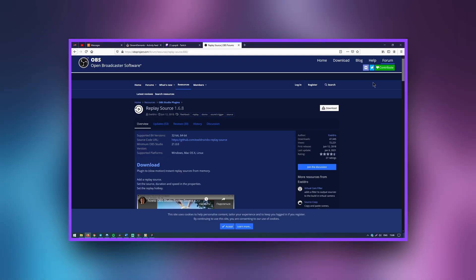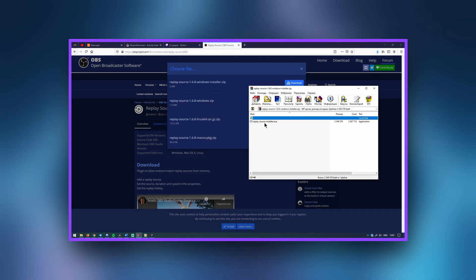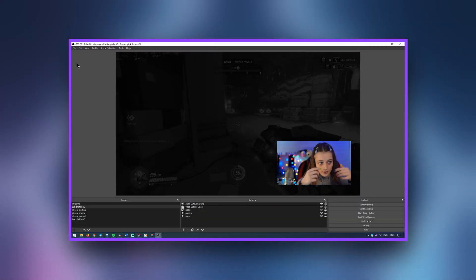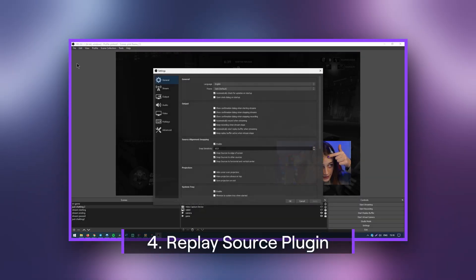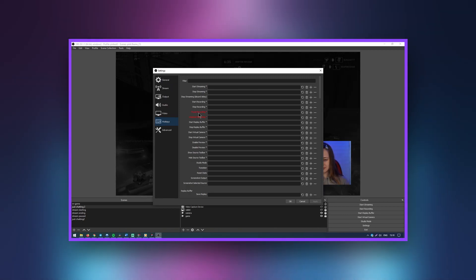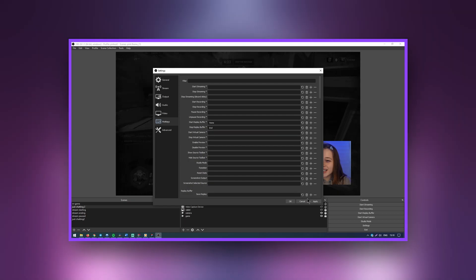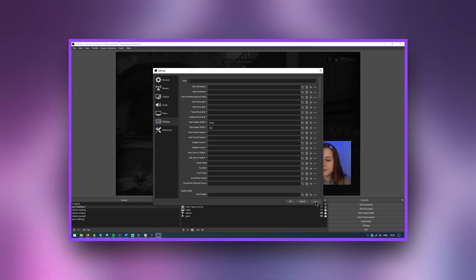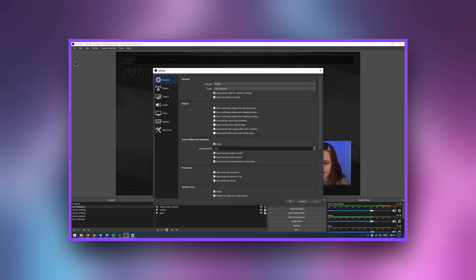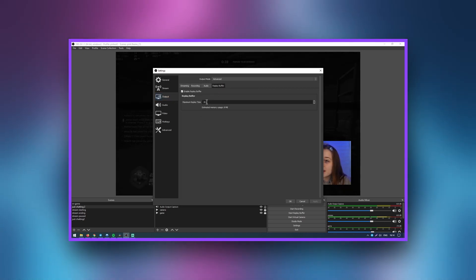I want to show you a plugin that will automatically show a replay of the last few seconds of the broadcast. Its name is Replay Source. Its usage is simple — when you press the key of your choice, a recording of the past few seconds is displayed on the screen. The duration of the recordings can be adjusted.